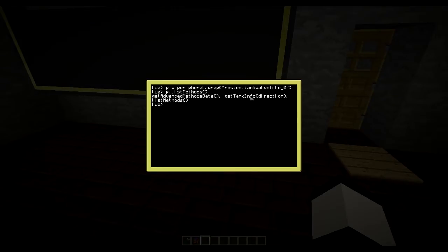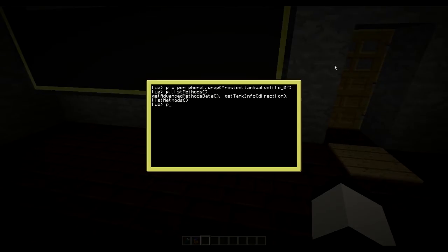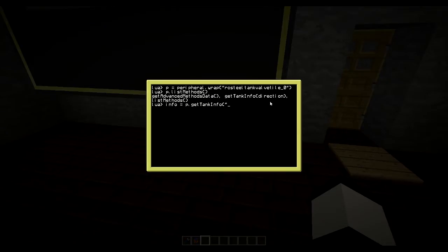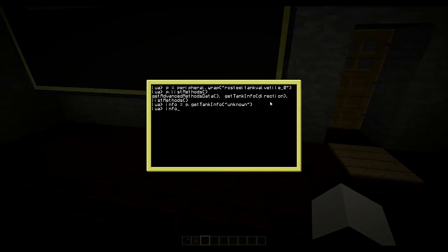This is the method we want to use to get out the information about that tank. So then we simply do, oh, let's save that information. So info equals p.getTankInfo. And then we need to supply it with a direction. I usually just write unknown here. That works. Like so. And then we have a table in info.